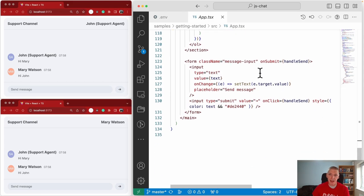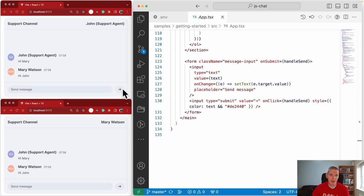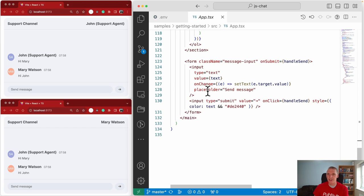The only other thing is handling the input — we have handlers for the message input field and the send button. With that, we've gone through the whole application, so it's about time to start making changes and adding functionality to the basic getting started app.